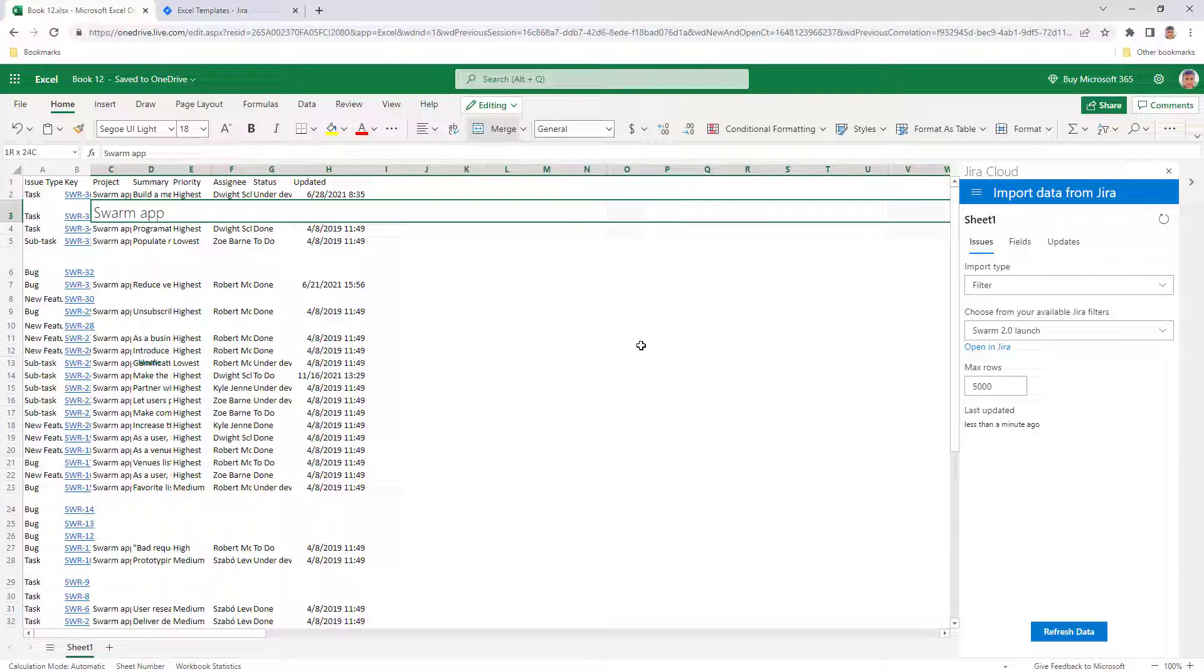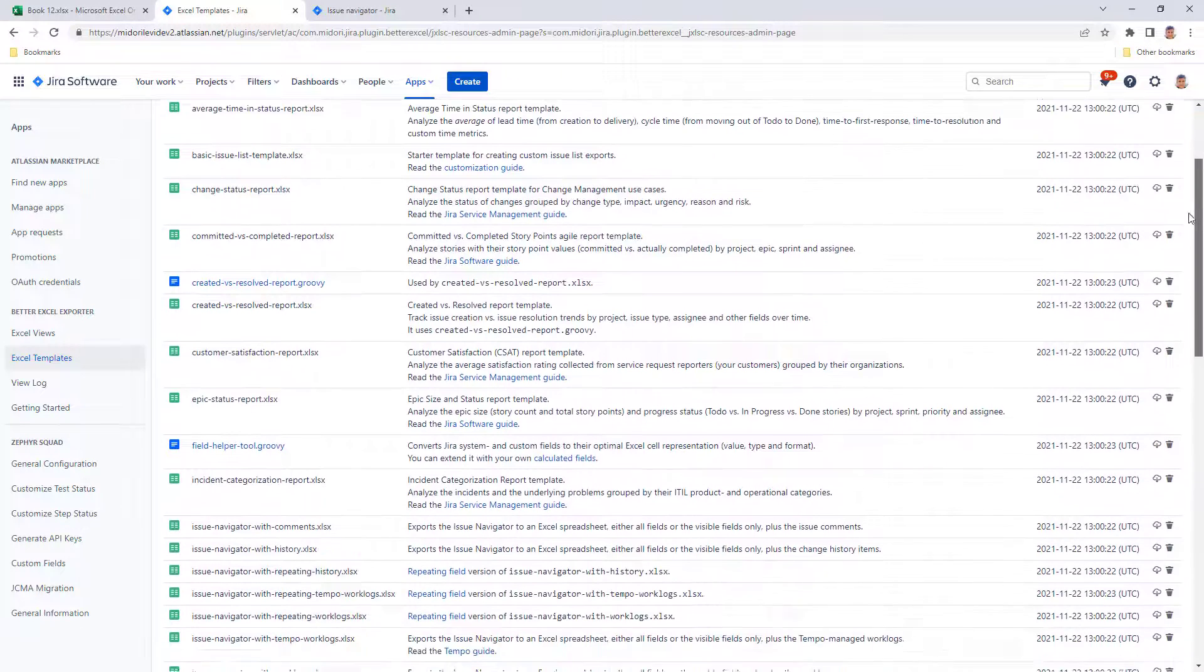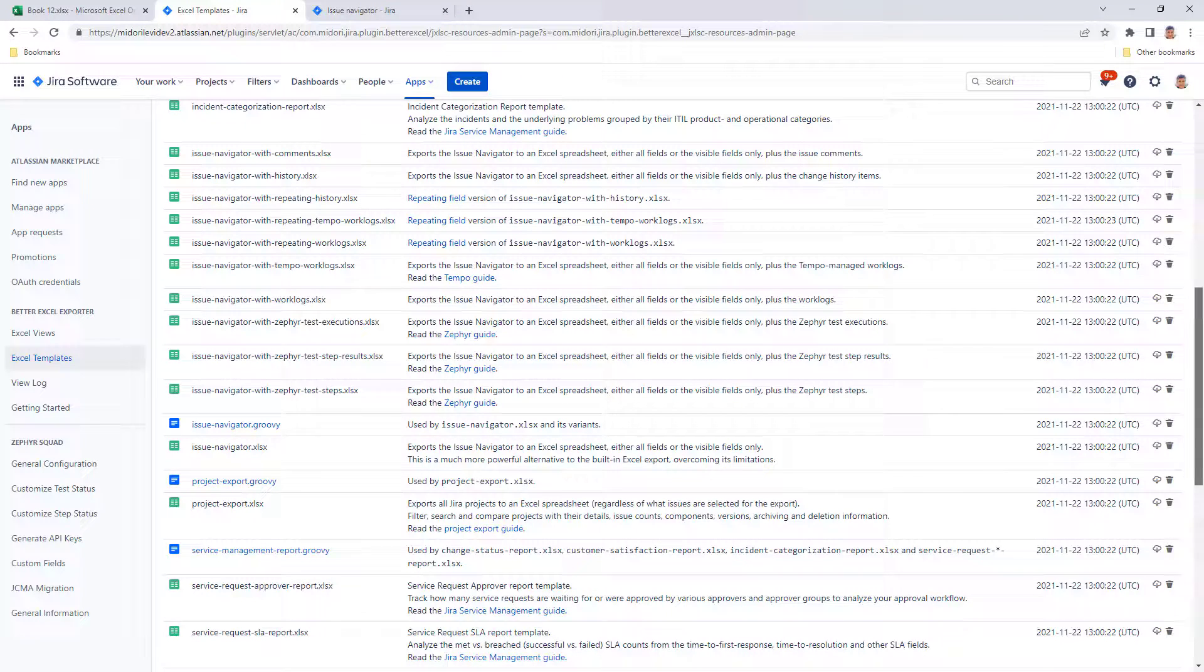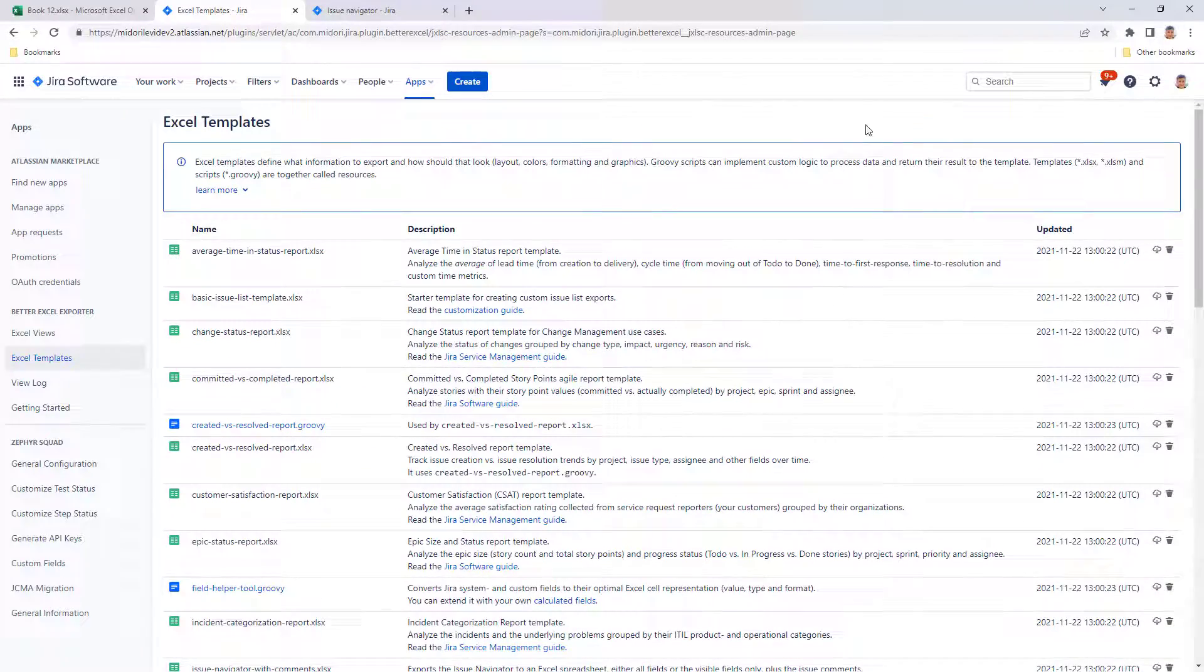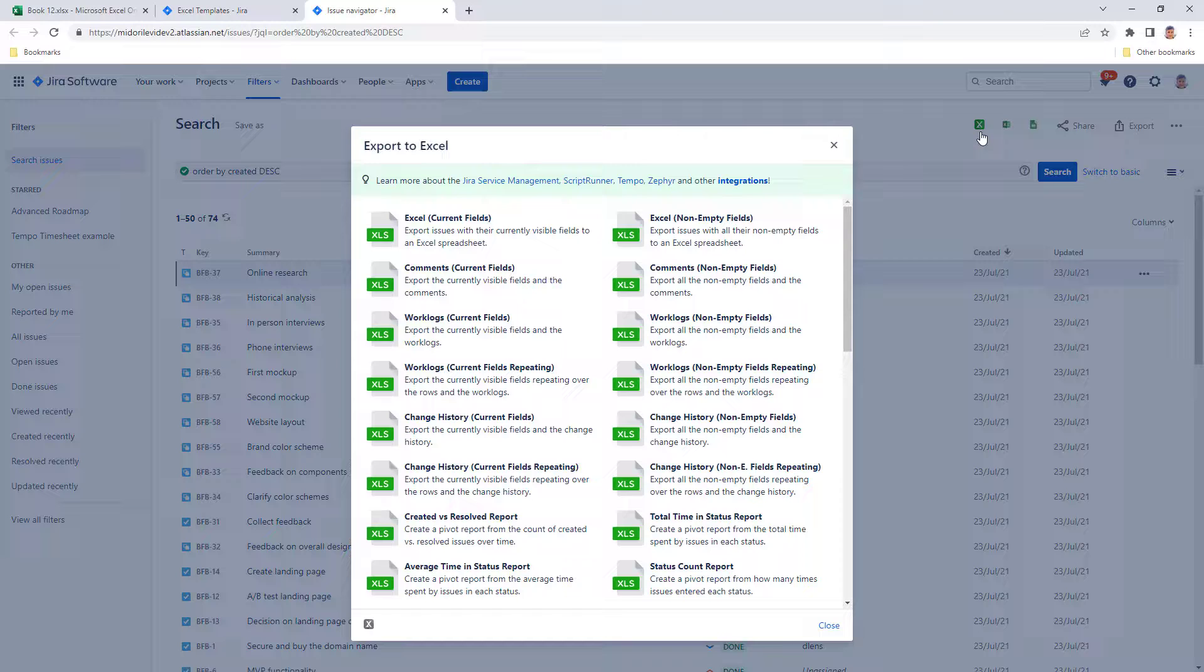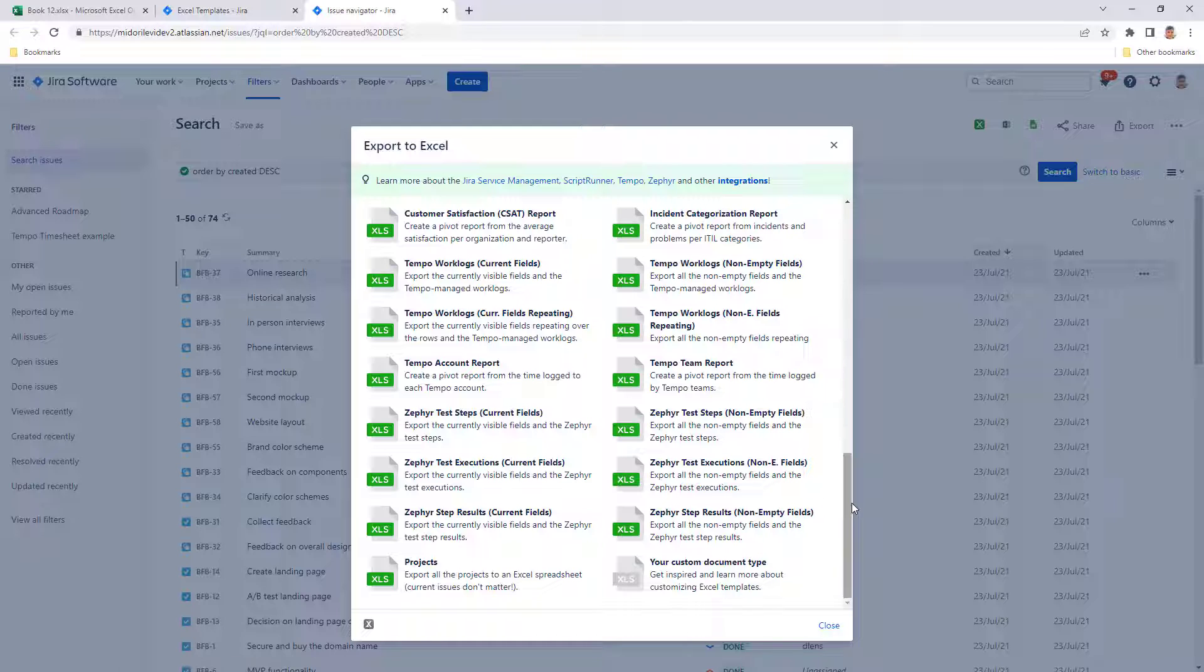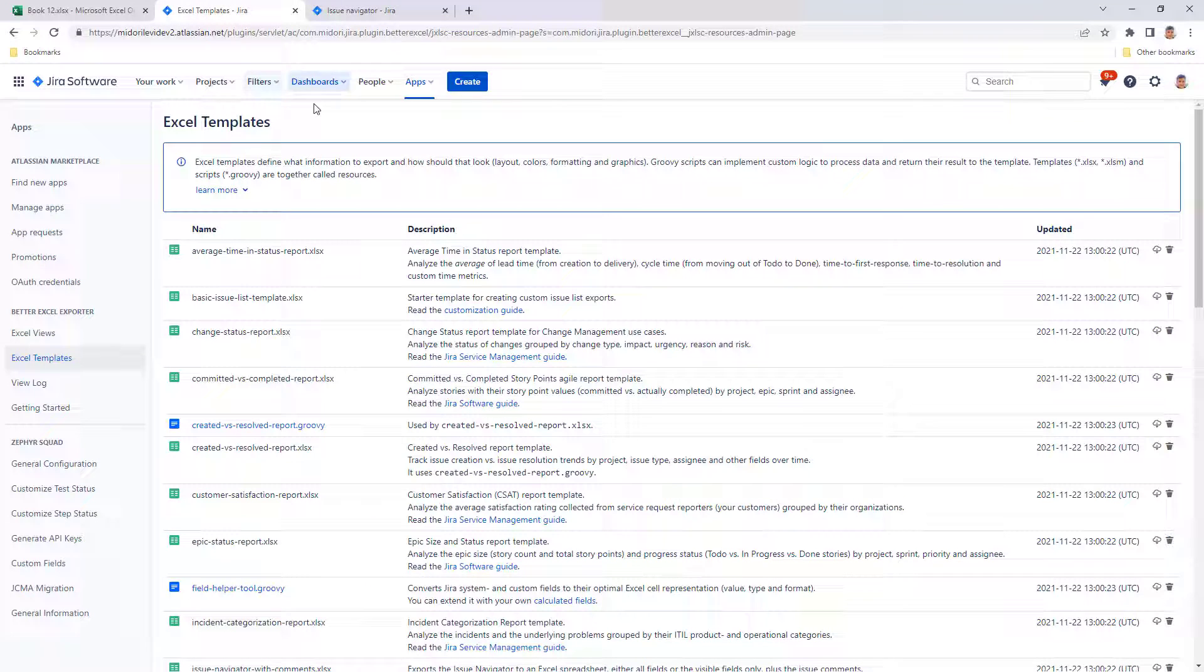On the other hand, Better Excel Exporter comes with built-in templates that cover many typical use cases like work log report, including tempo work logs, change history export, Zephyr test steps, issue comments, and many more. These templates are applied to export views, which are basically the export options that are available from the Better Excel export menu. So you don't have to work on an Excel report yourself from a data dump as the app produces the report for you based on the template. If in any case it doesn't fit your needs or want to change something, you can download and modify these templates easily.